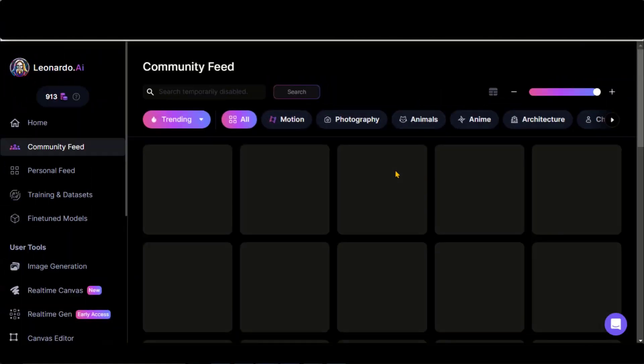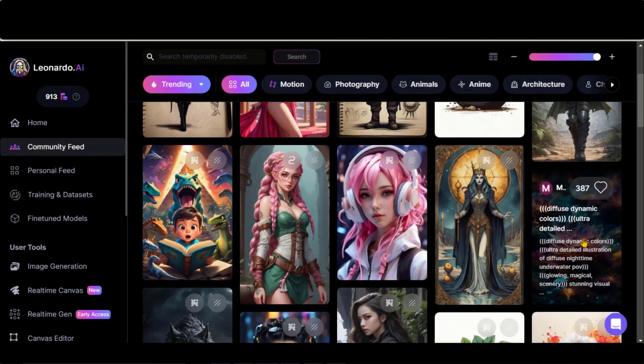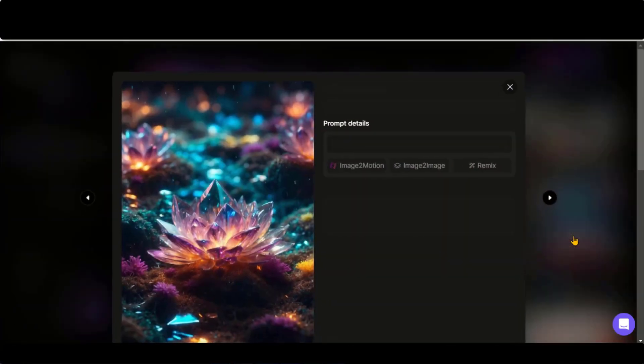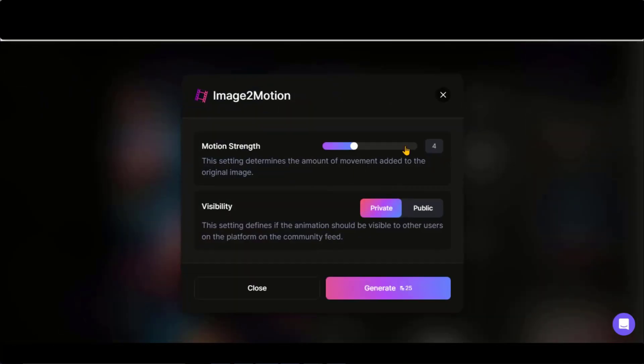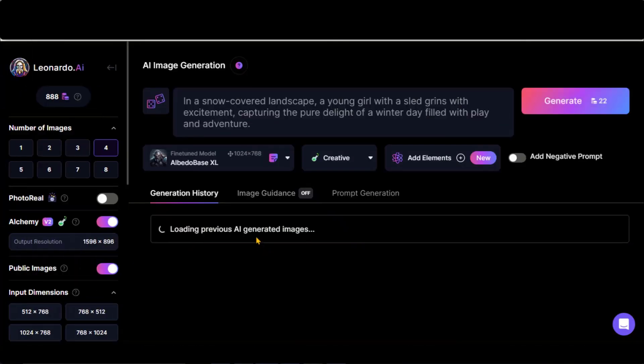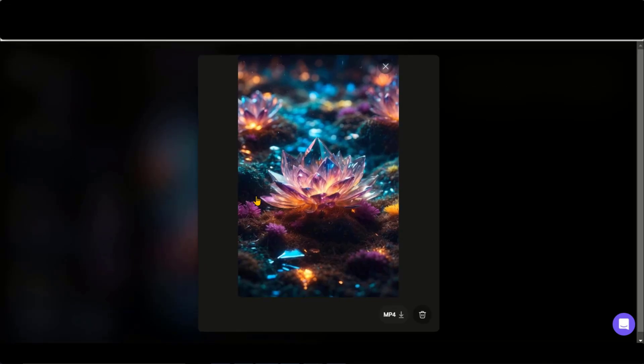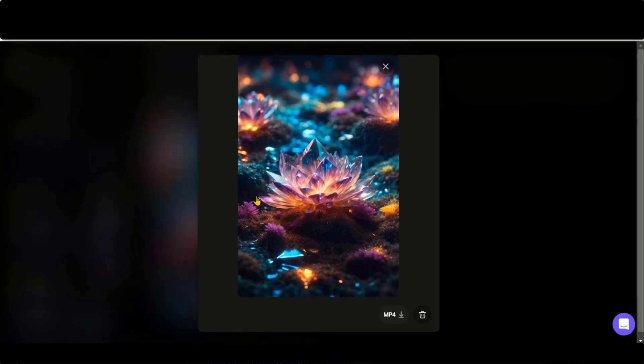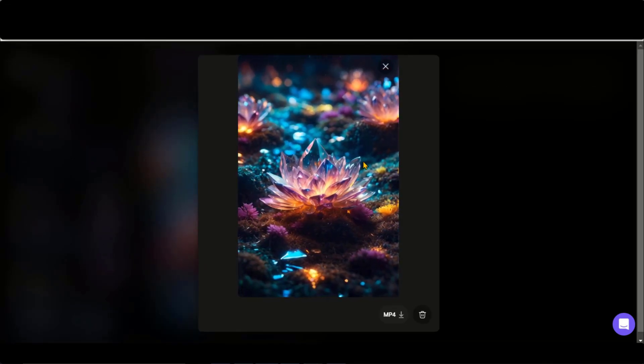Let's try an image from the community feed. Click on this image. Choose this image to motion. Keep the settings as they are. And click on this Generate button. Here is the video. And it looks amazing.